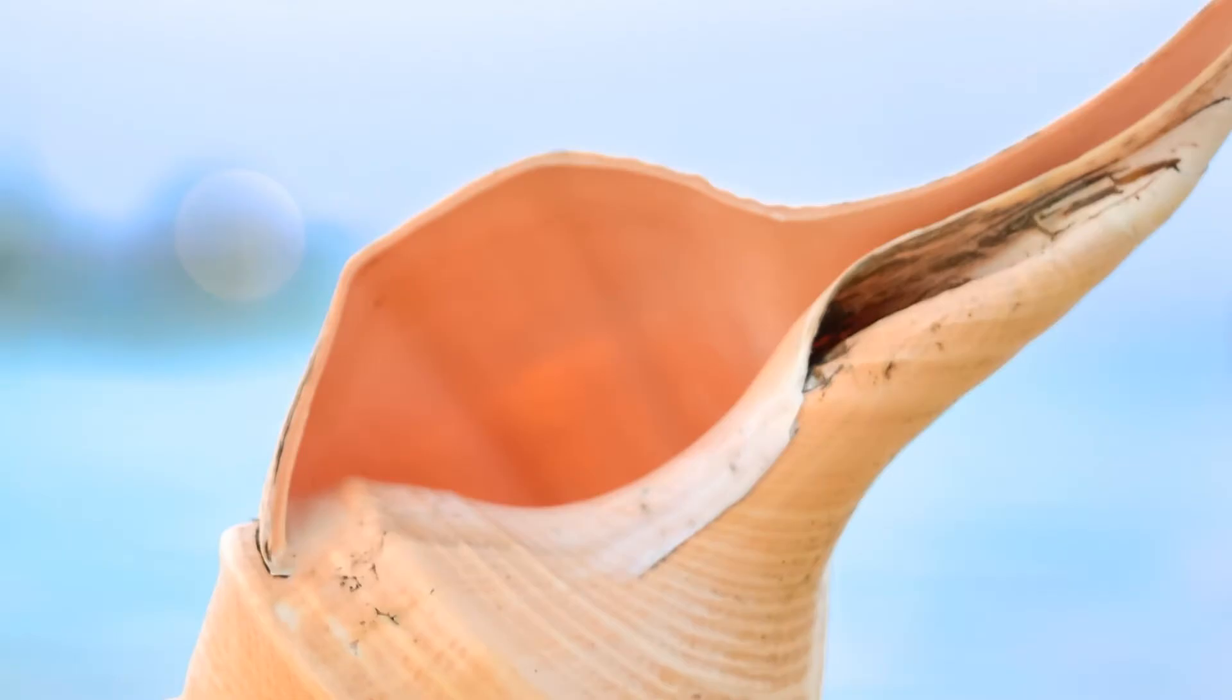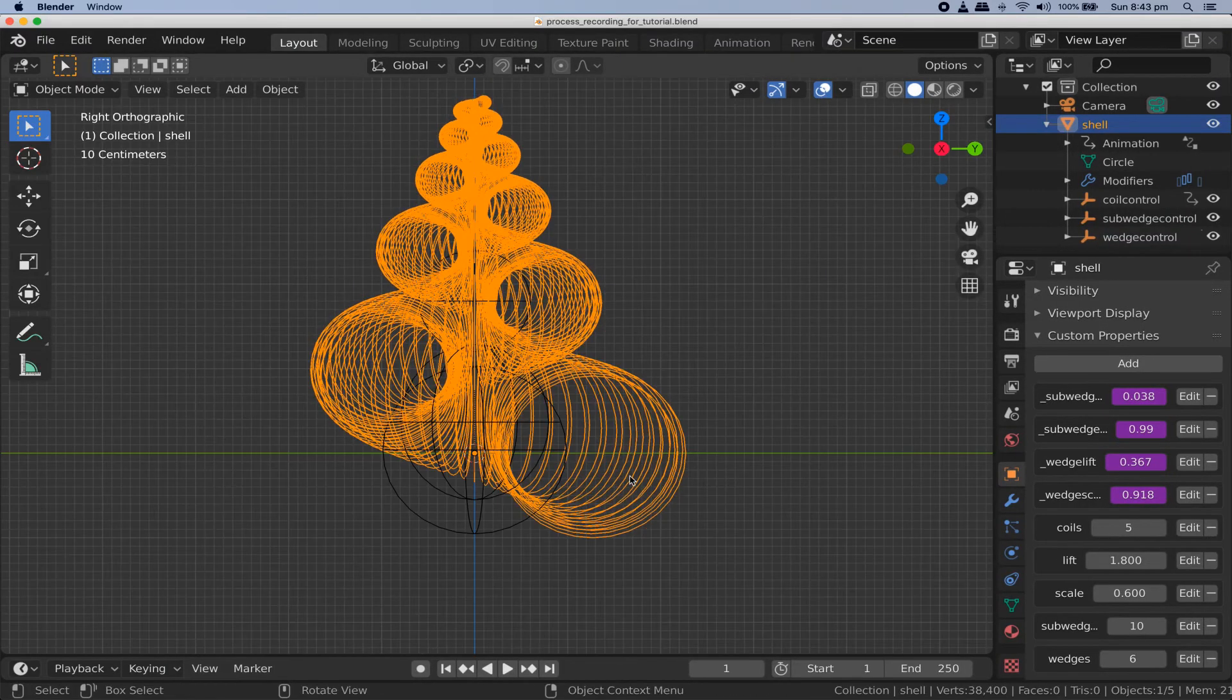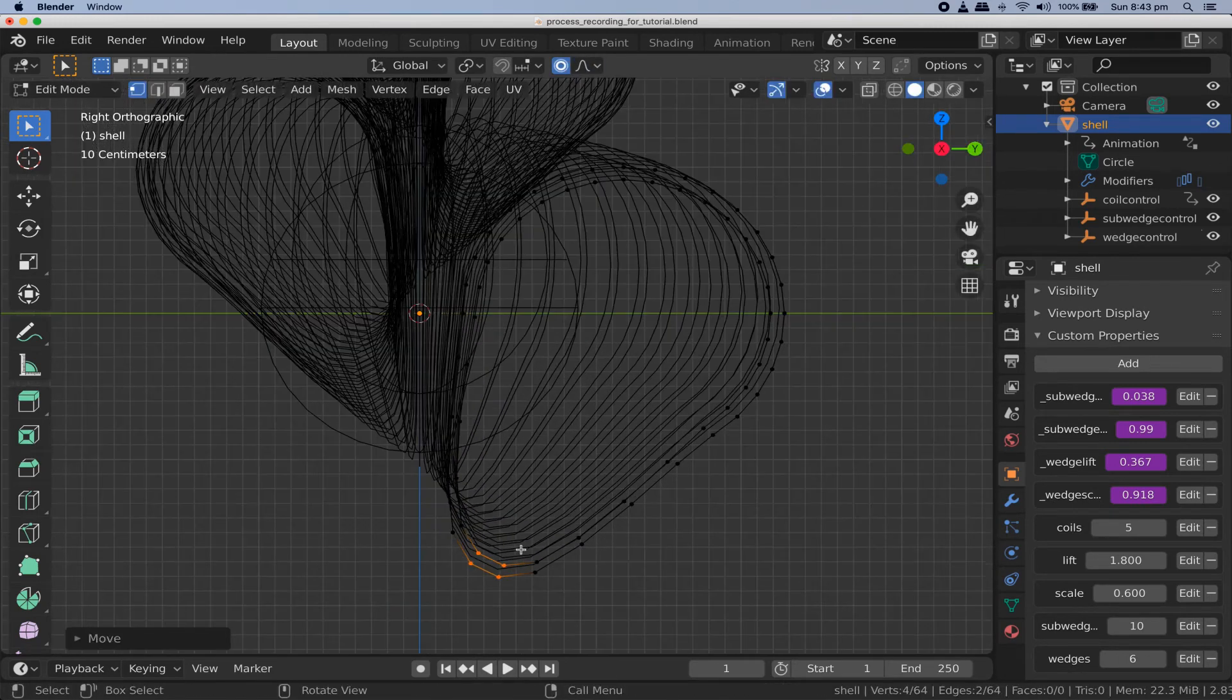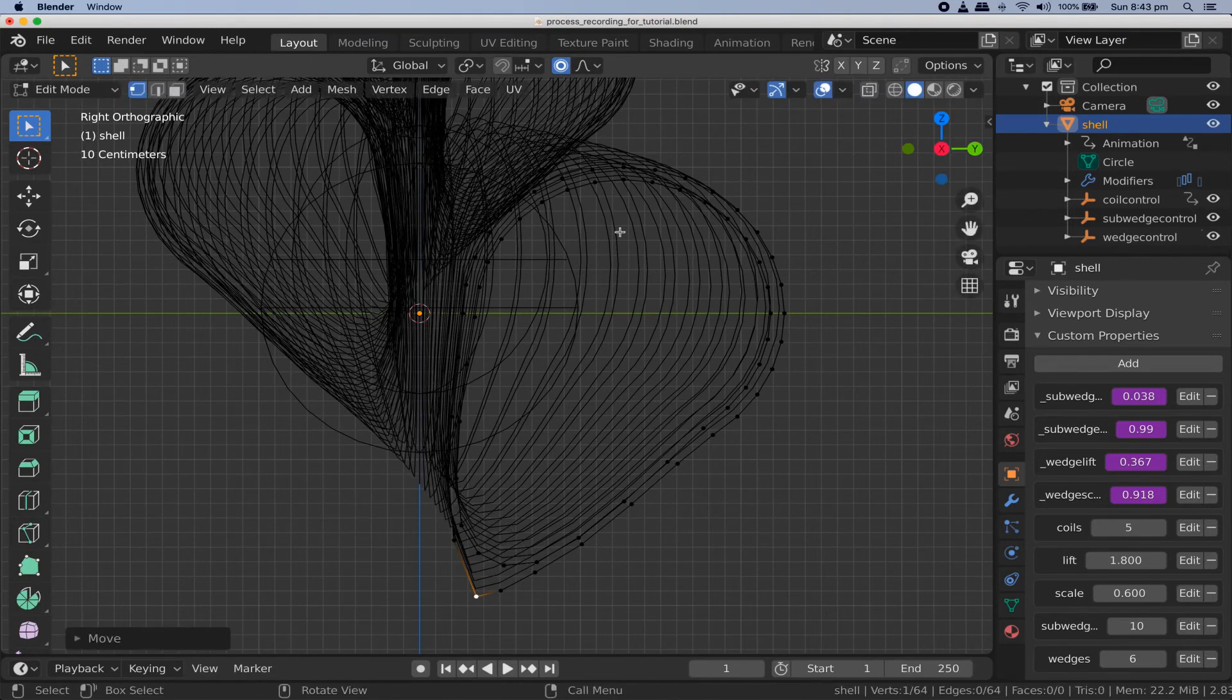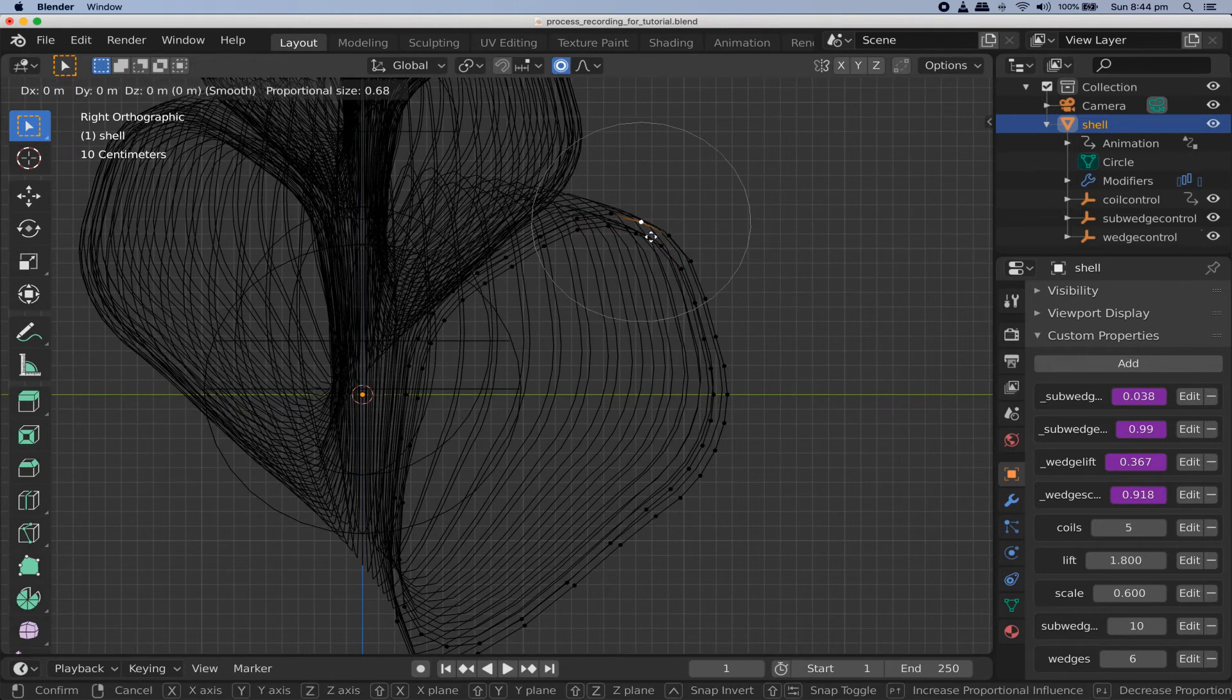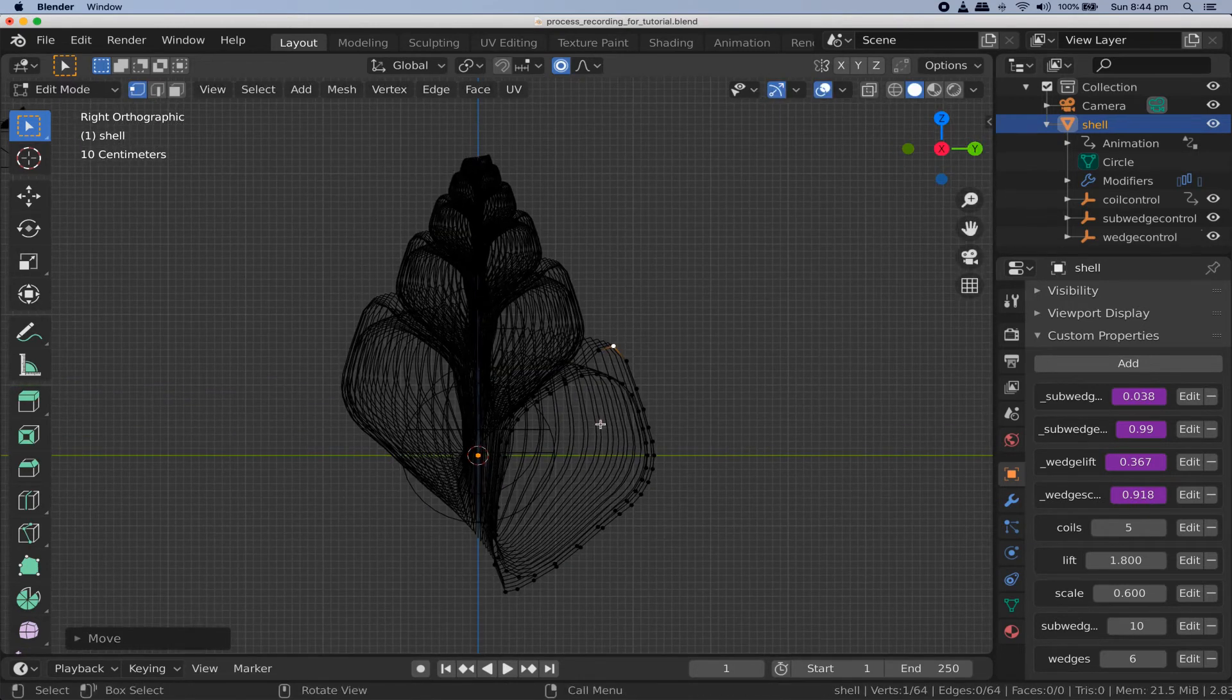Real world shells like this don't typically have perfectly round cross sections so you may want to go into edit mode and distort your two circles to look a little different. Remember to keep everything to one side of the origin. Maybe something like this. Once you've got a cross section and overall shape with which you're satisfied let's start locking it in.